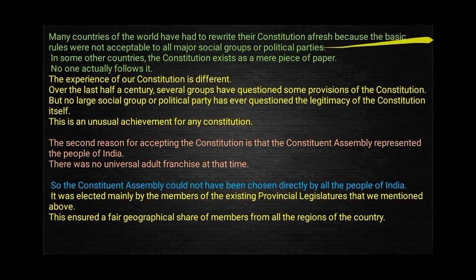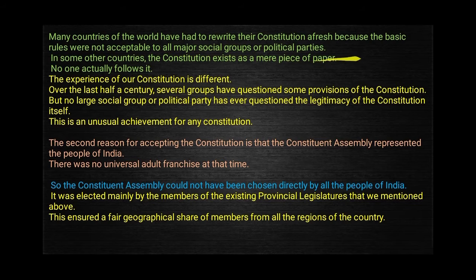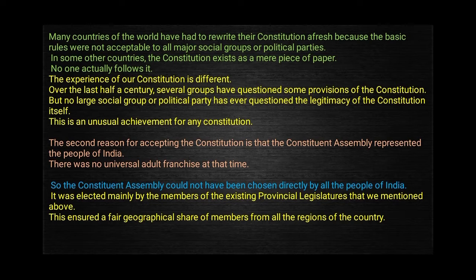Because the basic rules were not acceptable to all major social groups or political parties — कुछ ऐसी बातें उसमें नहीं डाली गई जो सभी के लिए beneficial हो। हमारा constitution एक बार लिखा गया, भले उसे 2 years, 11 months and 18 days लगे। In some other countries the constitution exists as a mere piece of paper — no one actually follows it, पर हम अपनी country को constitution के according चलाते हैं।